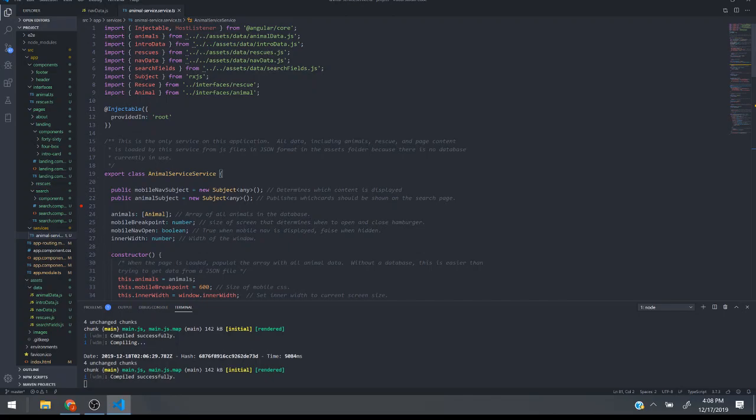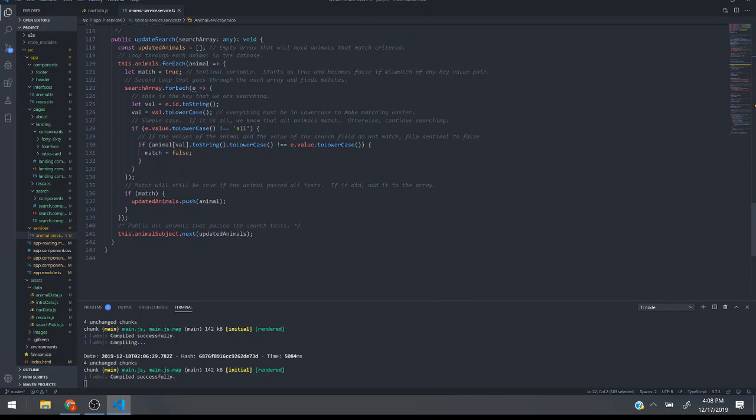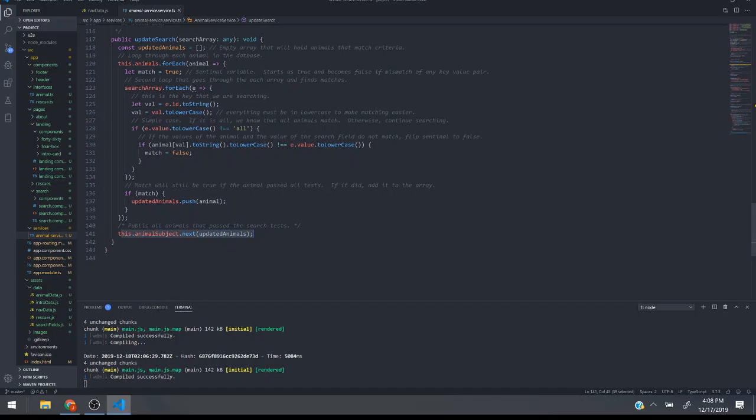Also one nice thing about it is these subjects. So take for instance this animal subject. When there's a filter that's changed it comes through here, it figures out which animals need to fit the criteria for the new search fields and then it will publish it here. So the animal subject next updated animals and this is an array of animals.